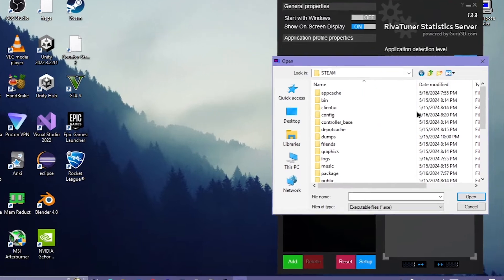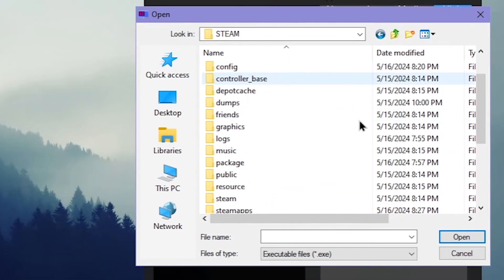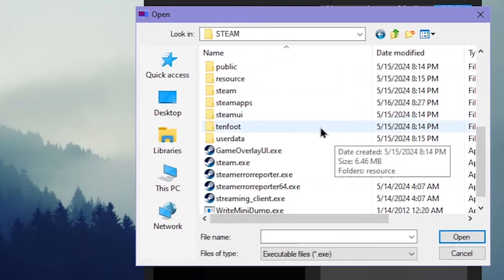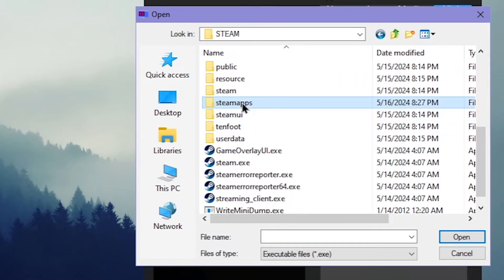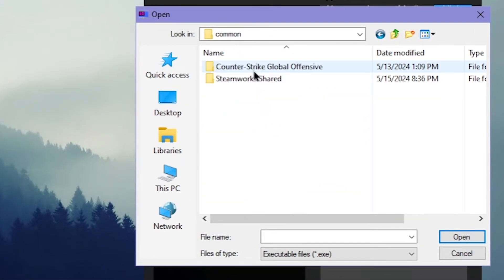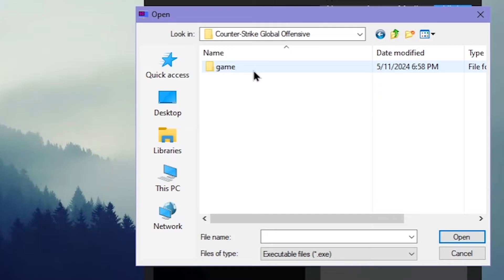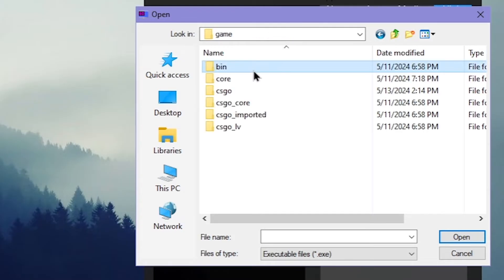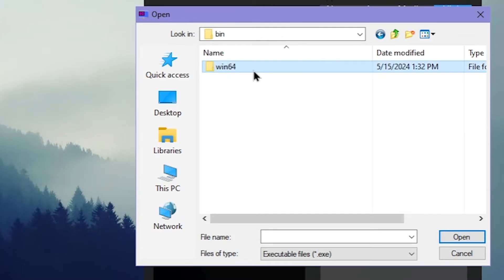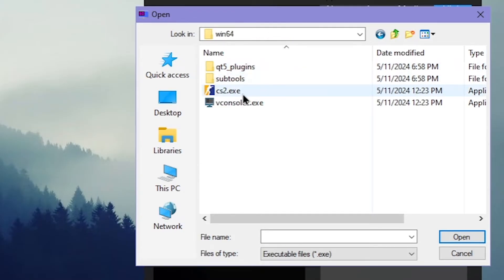Click on Add and open Steam directory, then click on steamapps, common, CS GO, game, bin, win64. Finally select cs2.exe.